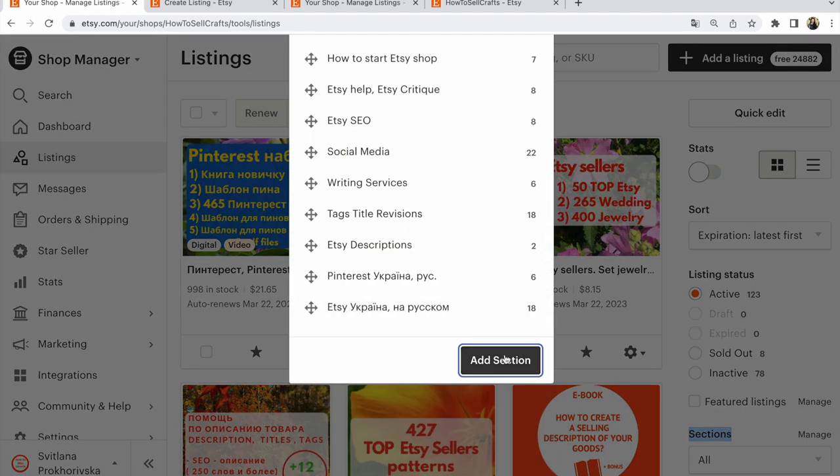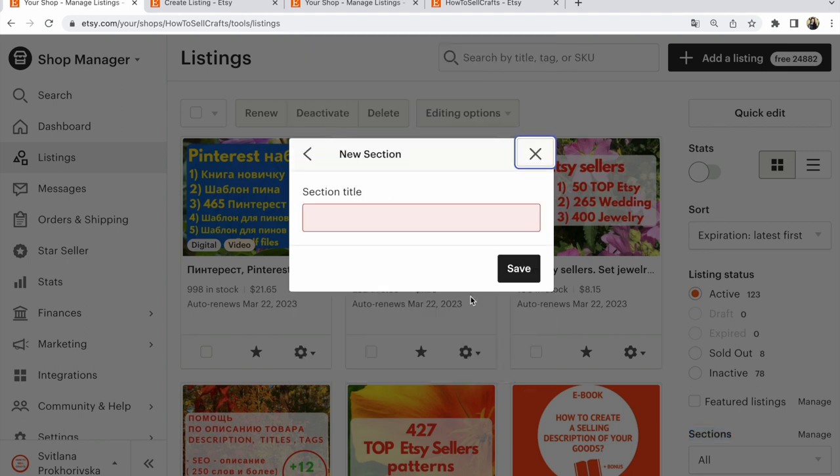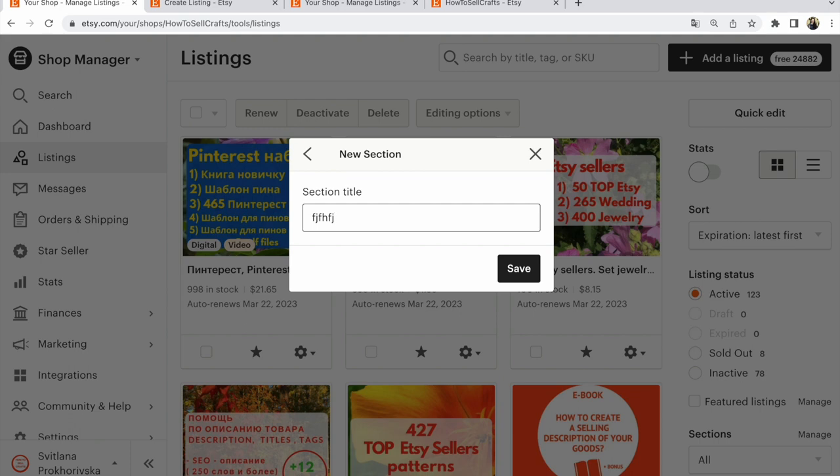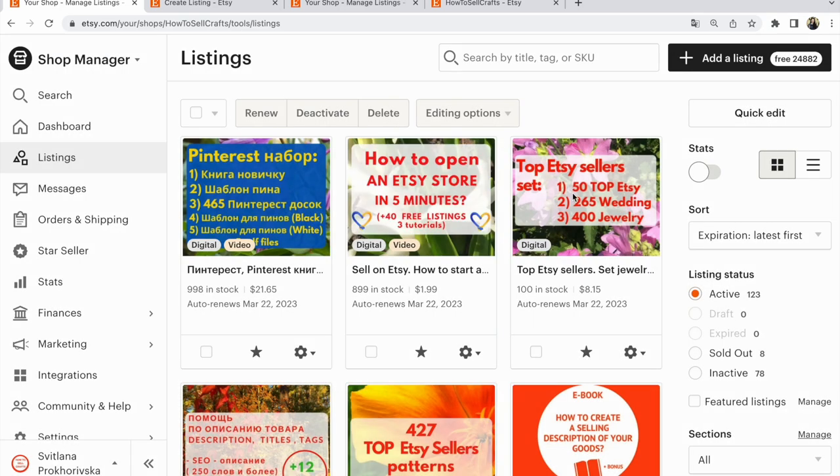If you need a new section, add section. Click on here. Write name of your section. Click save.